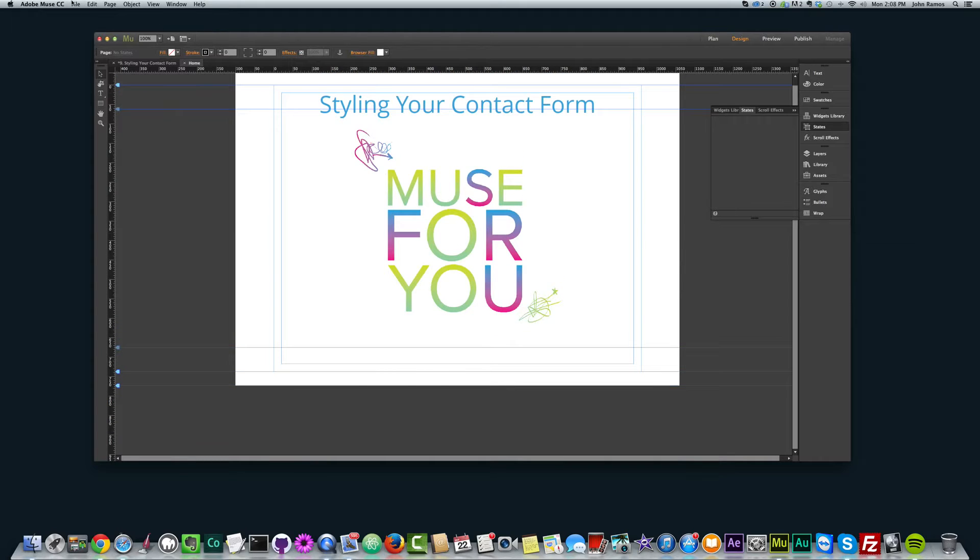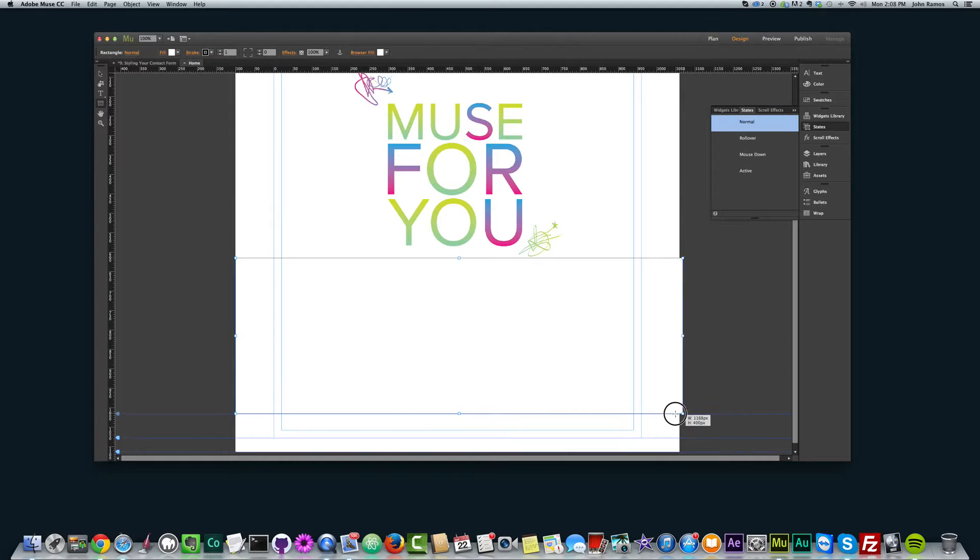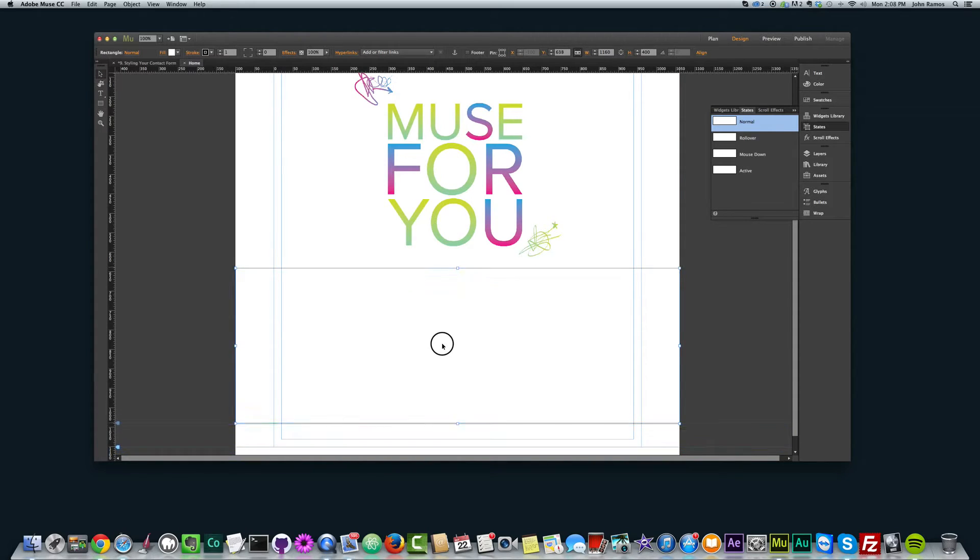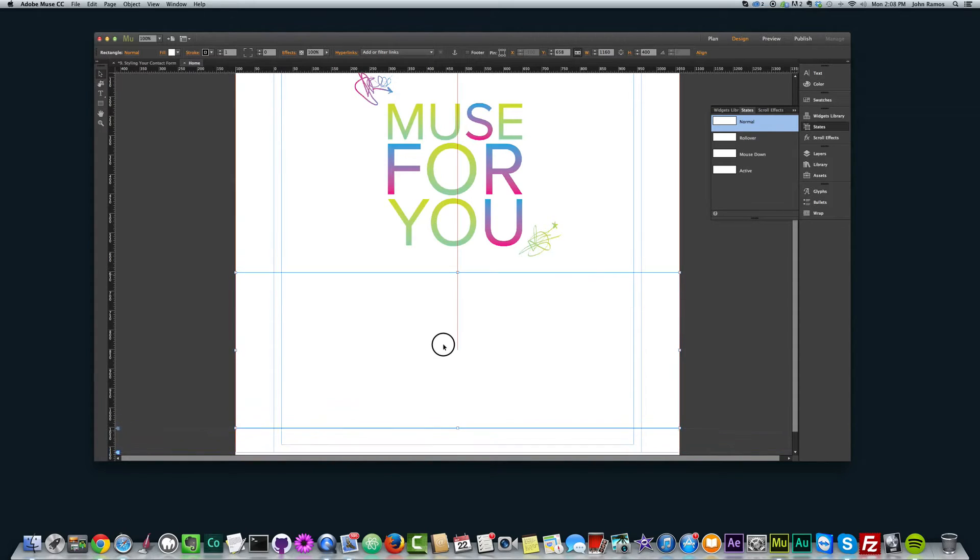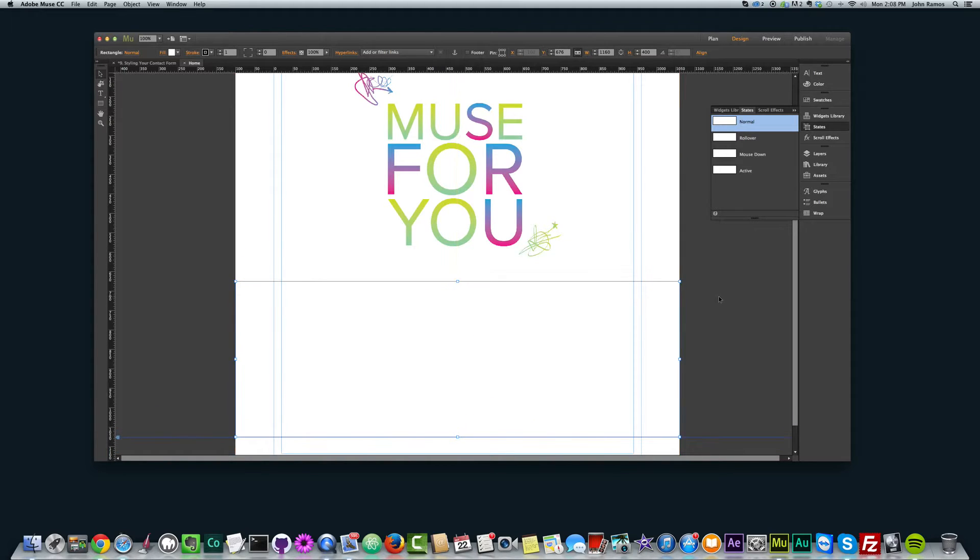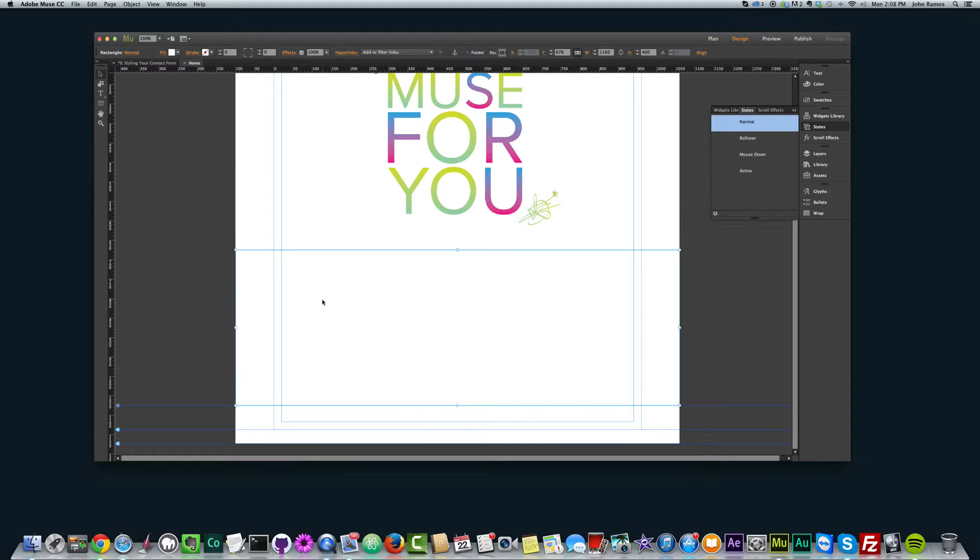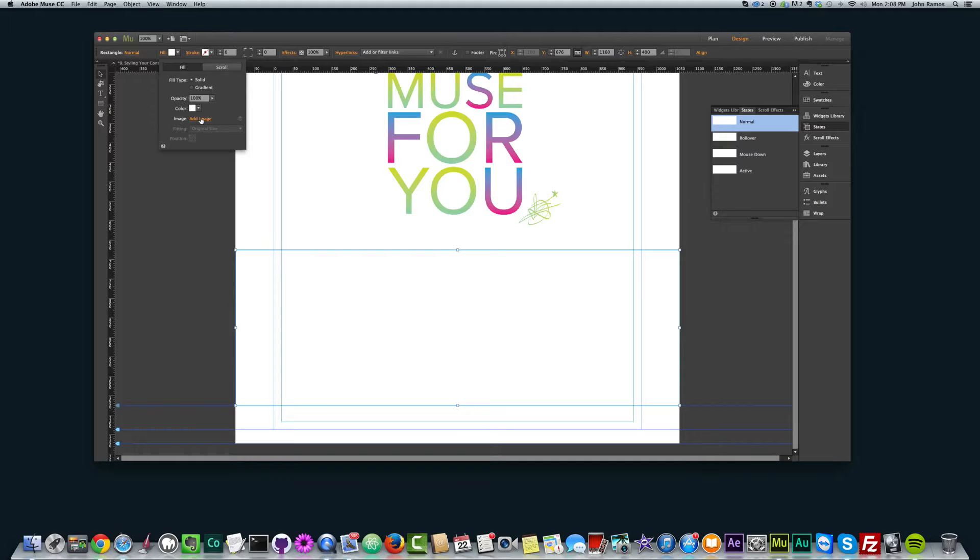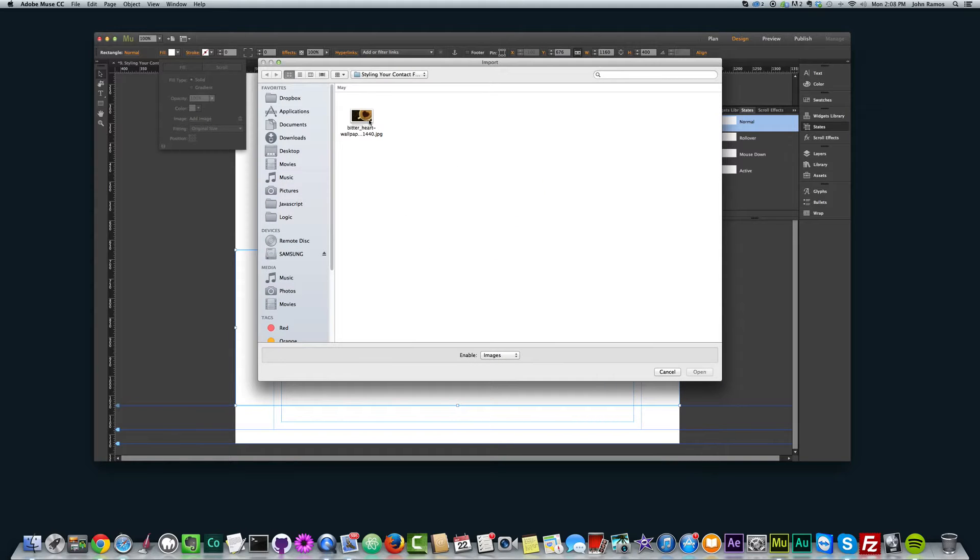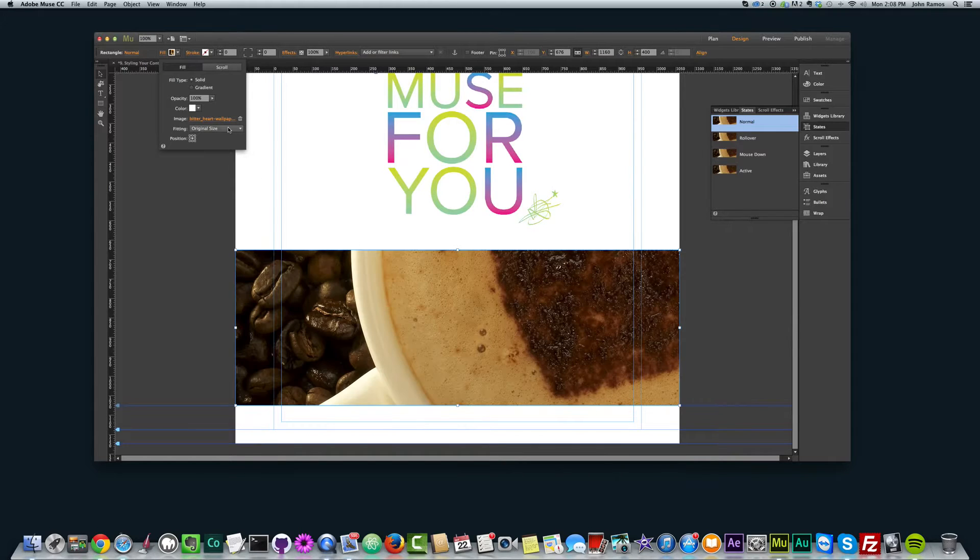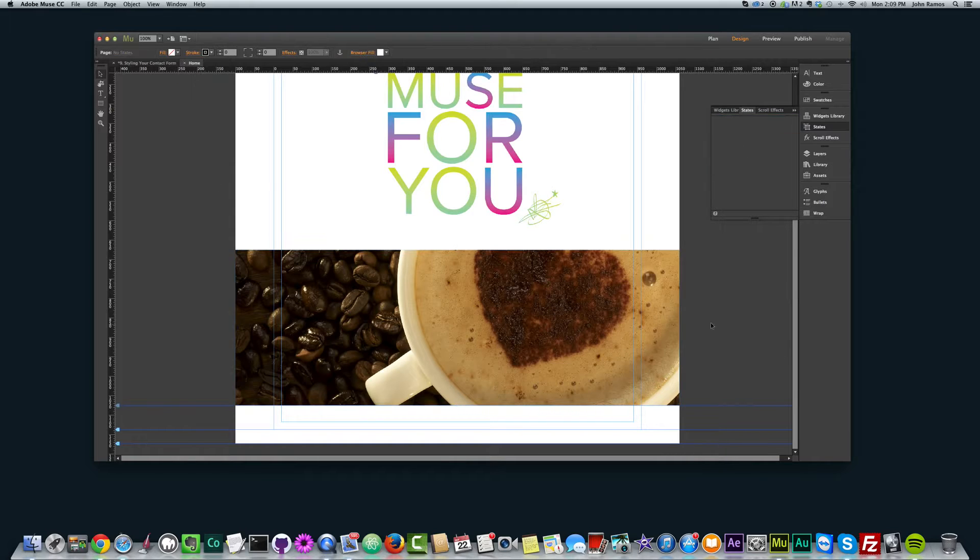So I'm going to start from the beginning, and the first thing I did was I selected the rectangle tool, and I'm just going to make a 100% width rectangle. Just move it down a little bit. Let's take off the stroke. We go to stroke, select none, and then select the rectangle, go to fill, add image. And we have this picture of coffee with a heart in it called bitter heart.